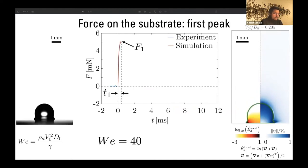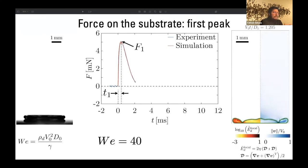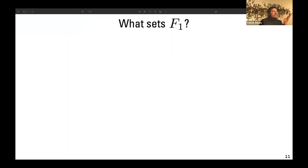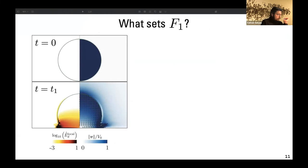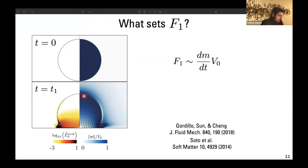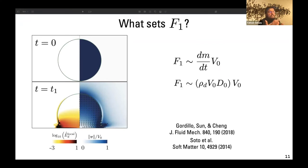The first peak is because of the inertial shock on the substrate, and as the drop spreads this force goes down. The first question is: what sets F₁, the first peak? We look at two time instances — t = 0 when the drop is about to impact, and t = t₁ when the force is maximum at F₁. At t₁ most of the droplet is still moving down with velocity V₀, so essentially F₁ is the rate of change of momentum, dm/dt times V₀, and we can associate this mass flux with density times velocity times D₀².